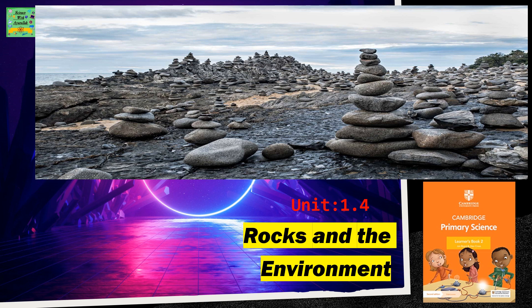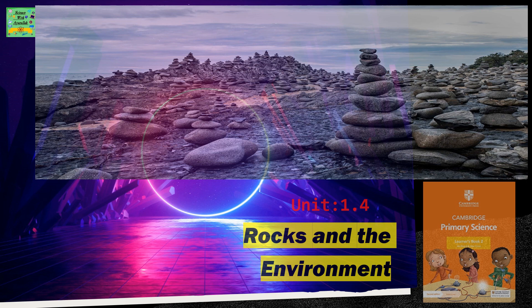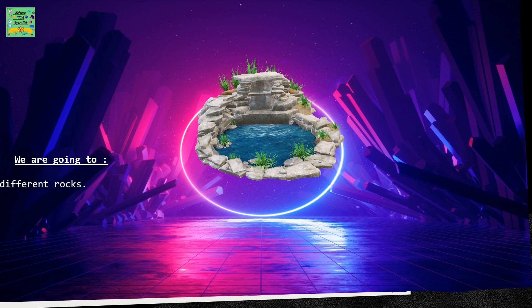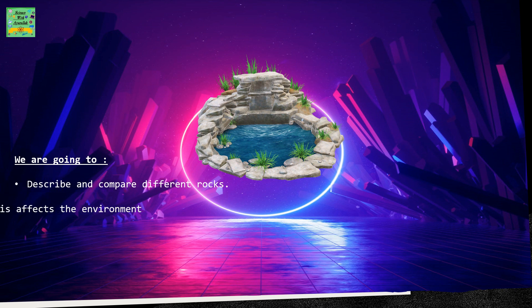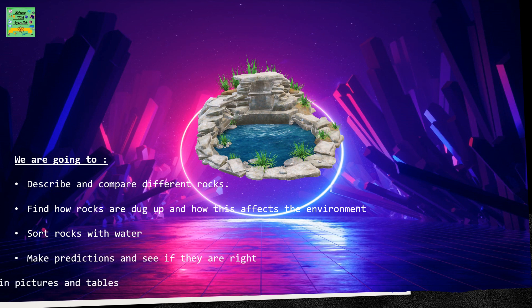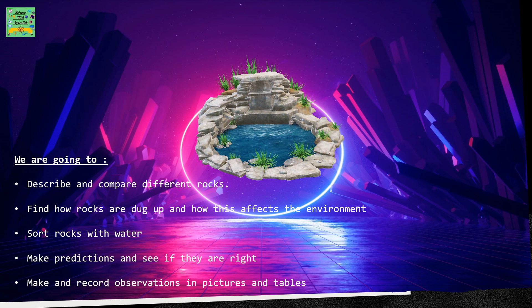Unit 1.4: Rocks and the Environment. We are going to describe and compare different rocks, find how rocks are dug up and how this affects the environment, sort rocks with water, make predictions and see if they are right, and make and record observations in pictures and tables.